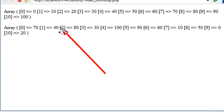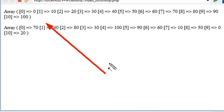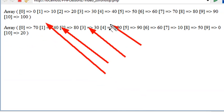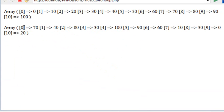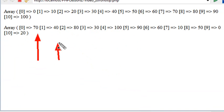In the first case, we have 0, 10, 20, 30, and so on, all the way up to 100. In the second case, they've been randomized just using a simple shuffle method: 70, 40, 80.